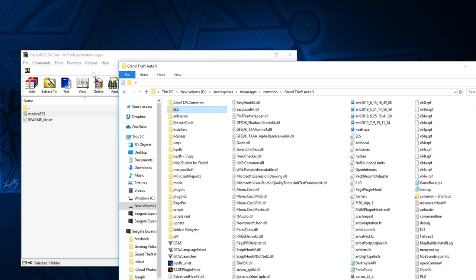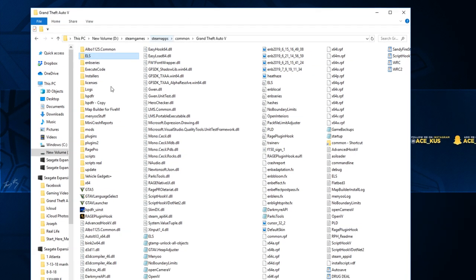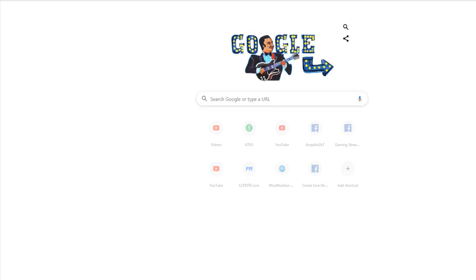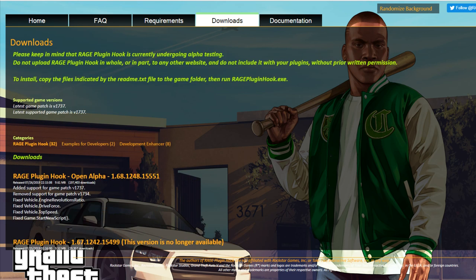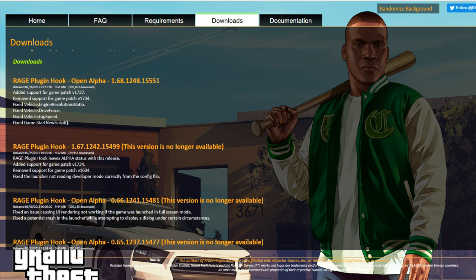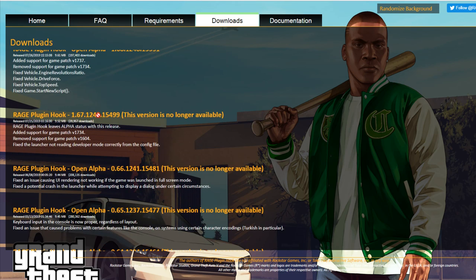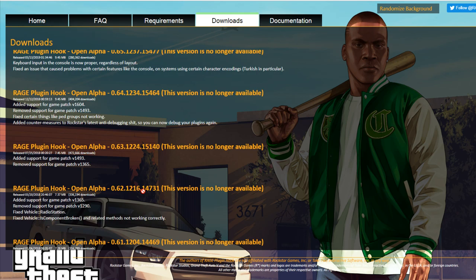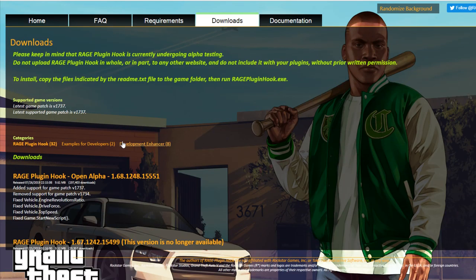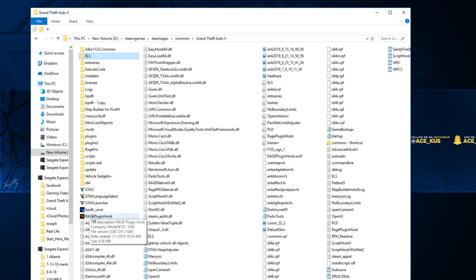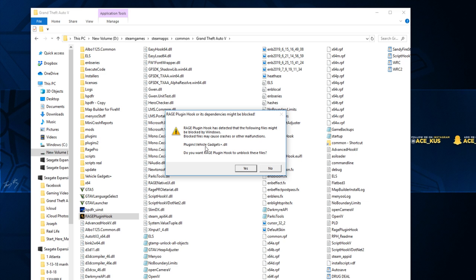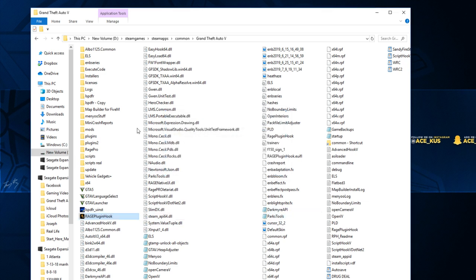Now that everything is ready, let's close everything up and go to RageHook. If you don't have it, download it — and make sure RageHook is on the correct version matching your game. The current version is 1737, so your GTA5 and RageHook should both match. Double-click on RageHook to start. You may get a prompt about a new plugin called Vehicle Gadgets asking if you want to unblock — click Yes. Now let the game start up.